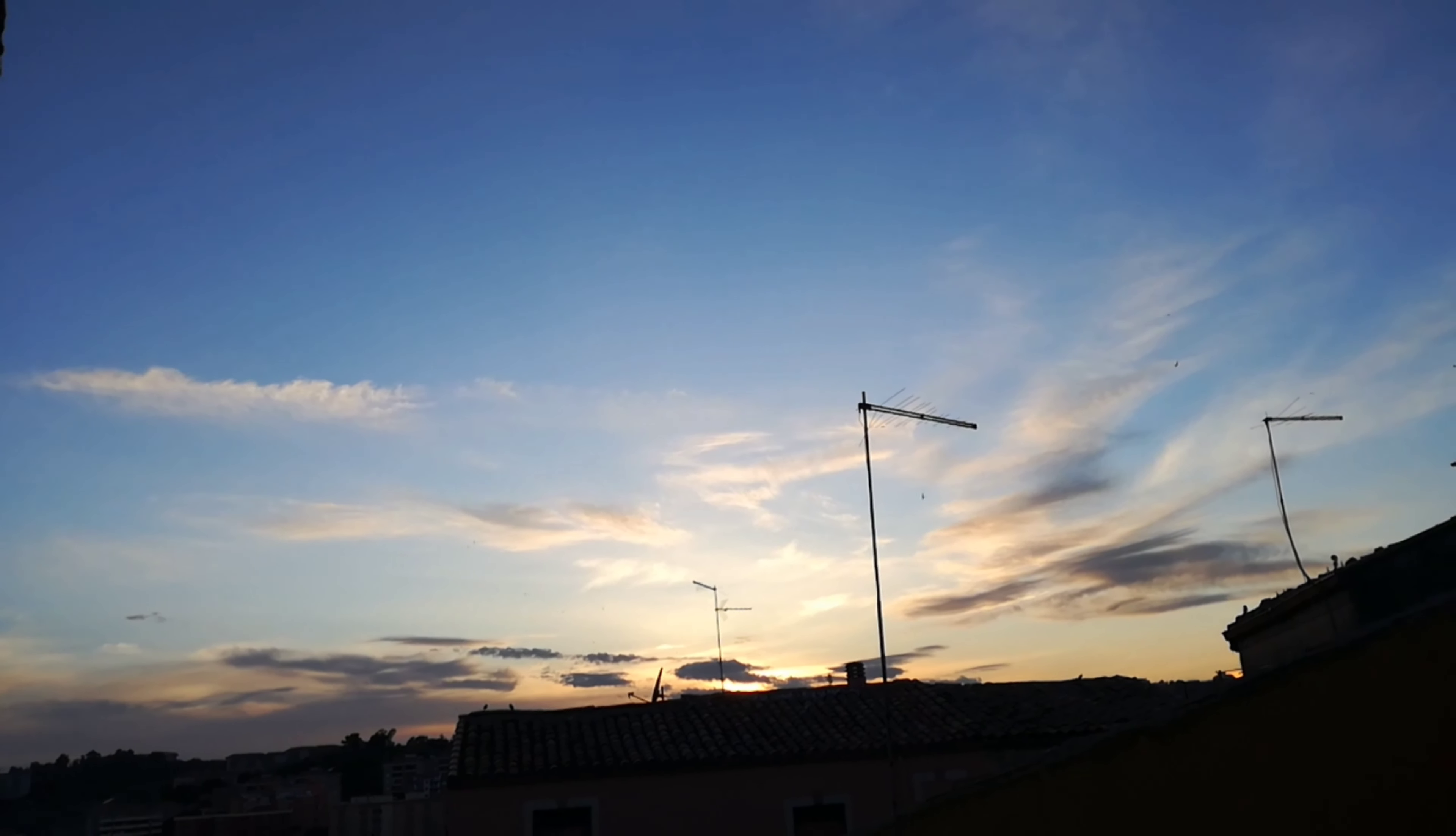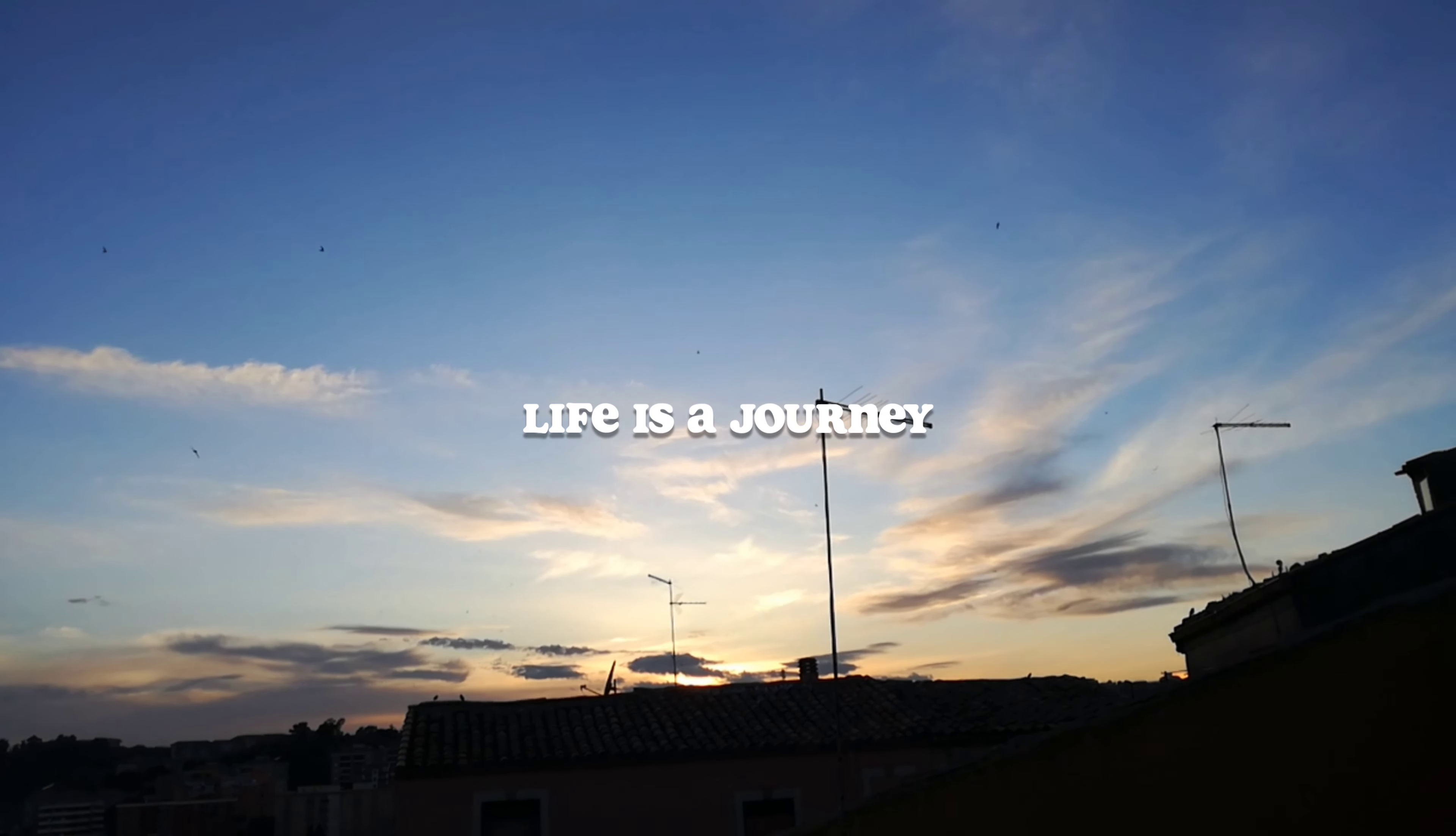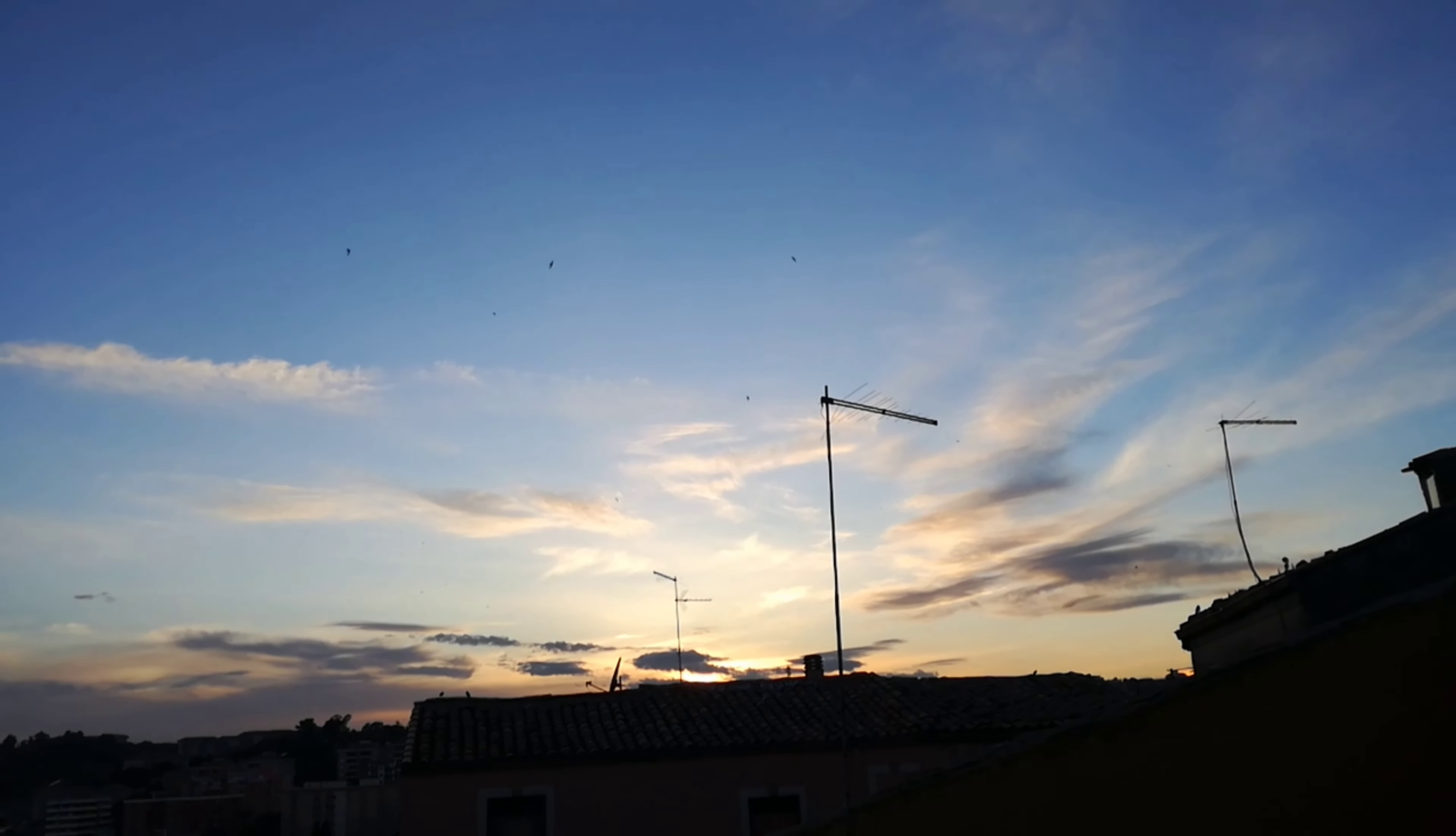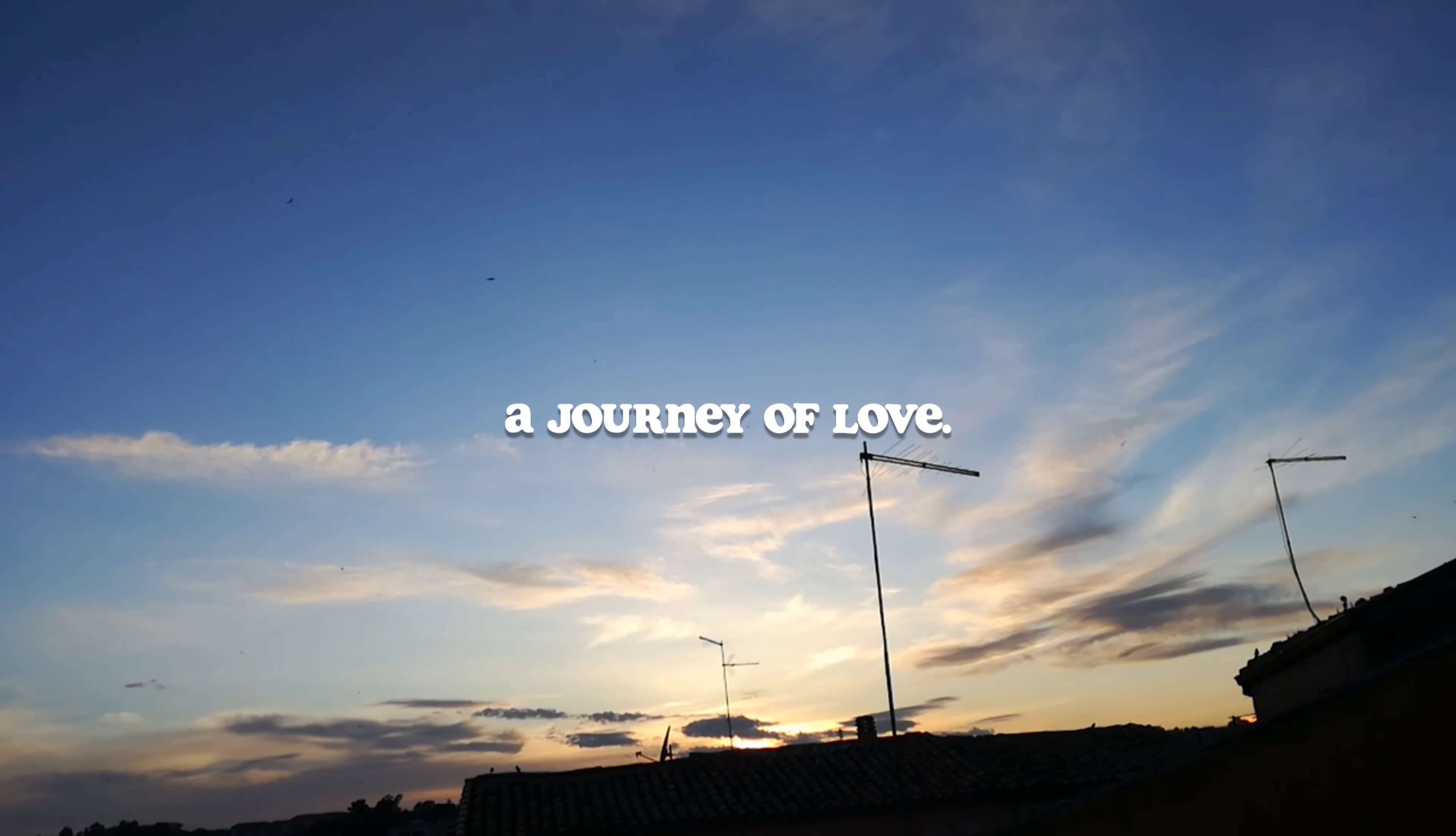Maybe it's because people used to say that life is beautiful. Because life is a journey, a journey of love.